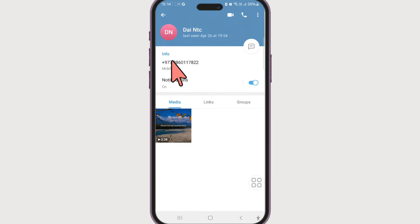One thing to note is just because you have deleted that contact from your Telegram does not mean that contact will be deleted from your device. It will still remain in your phone's contacts list.